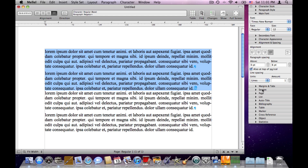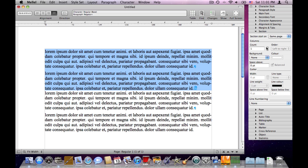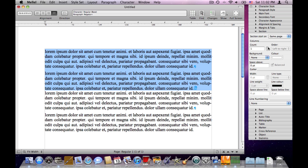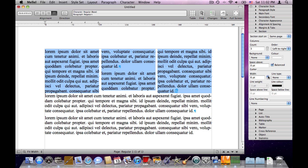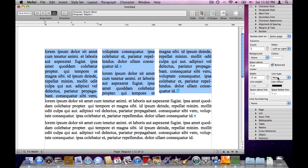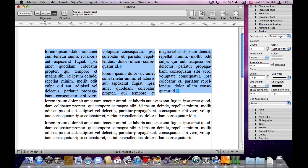We can see the section attributes by opening the section palette. The main thing the section palette deals with is columns. At the moment we have a single column — let's choose two columns, and we have two columns. Add another and we have three columns. Another thing we can set is the gutter width, the distance between columns. We can also add a line between columns and choose a different width for the line.